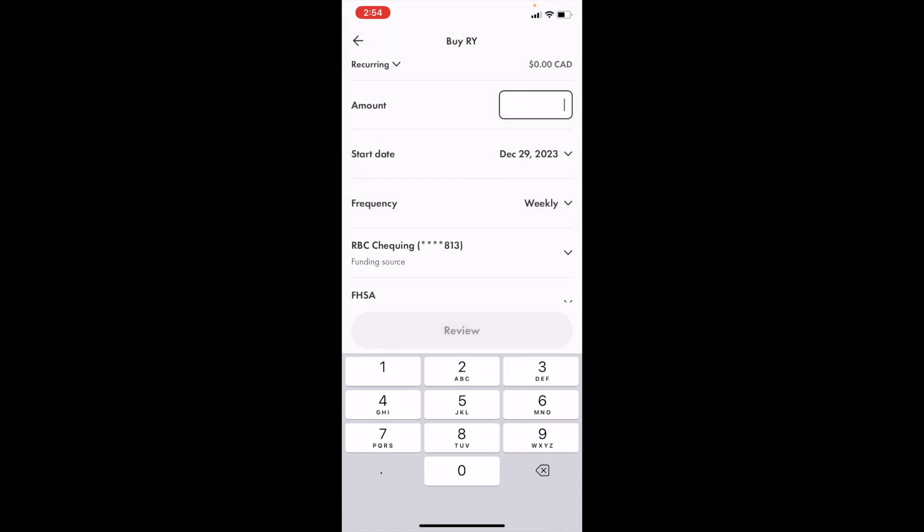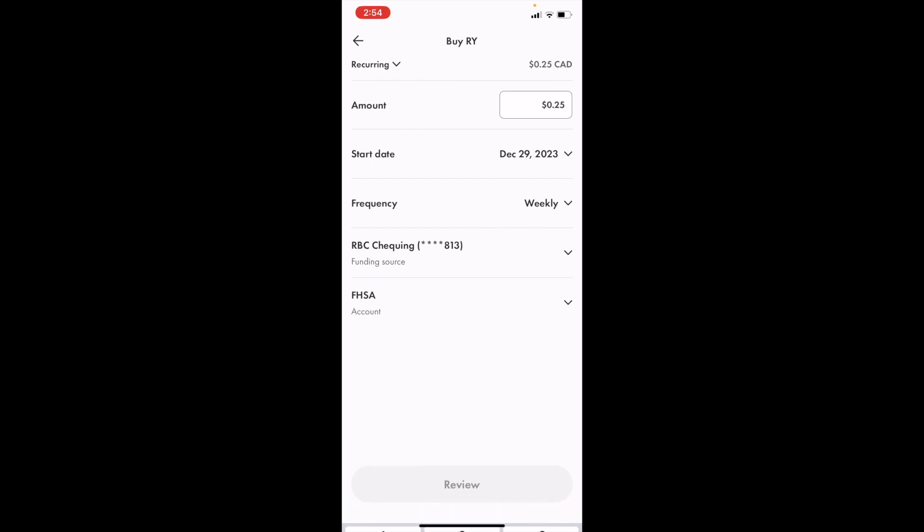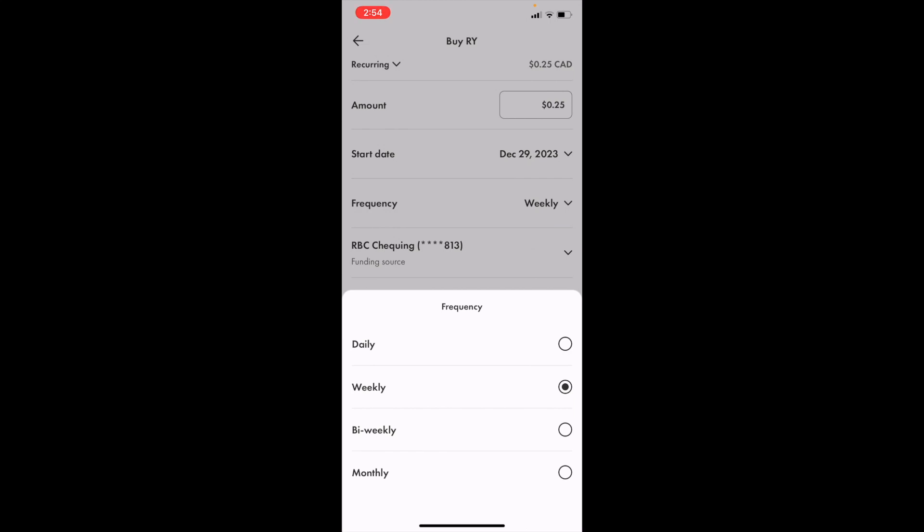So if you wanted to do an amount, let's just say for demonstration purposes, we're going to do 25 cents per day, just like that. There you go, 25 cents per day. We can do this weekly or daily or bi-weekly, whatever the case is. We'll just go daily.